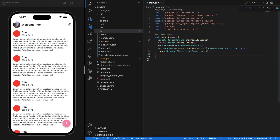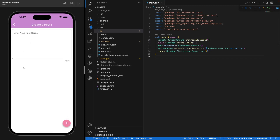So remember in the last video, we created the post screen. When we click on this floating action button in the home screen, we are redirected here where we have our text field where we can enter a post. You can just click on this button and we want to be able to send it to our database. So the goal today is to only create our post model and then we'll create our post Bloc as well.